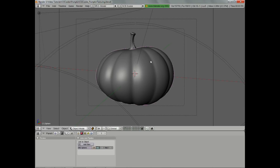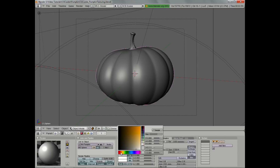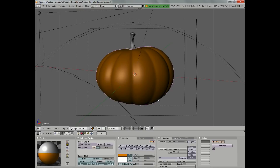The first step is to select it and then add a new material — we'll just call it 'pumpkin'. The first thing we want to do is pull out a nice, light orange pumpkin color, maybe a little more yellow, something in that range.